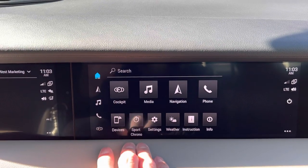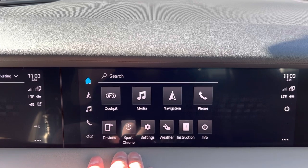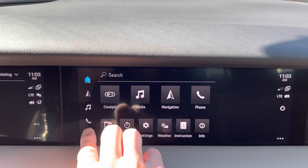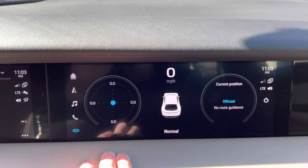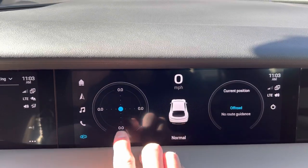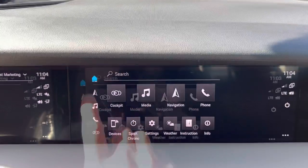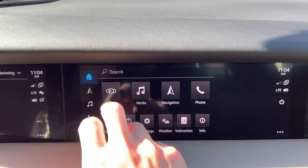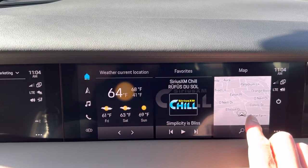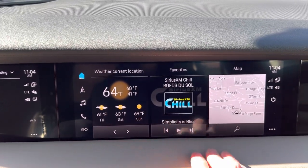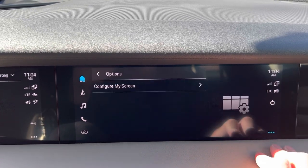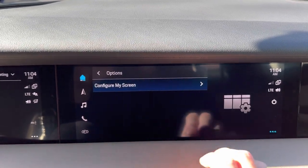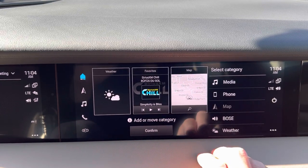They also have some quick menu items off to the left. Cockpit is a really interesting one if you're driving around. They can also set up their own My Screen — if you tap the home button, they can control what is displayed there. Go down to the three little dots to configure My Screen, and you can drag and drop what you want to see.